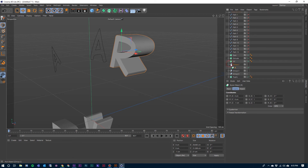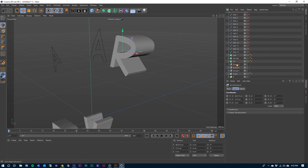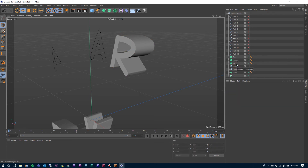Close that up and go ahead and drag that down to the bottom here so that I have it out of the way. And I can get rid of that group two now.